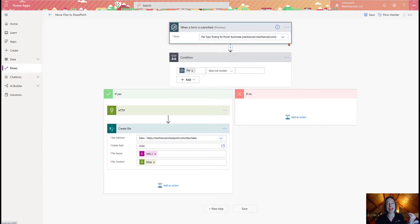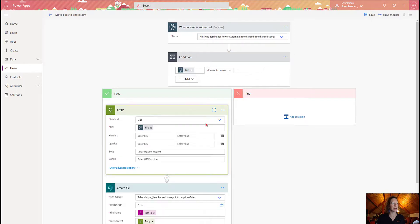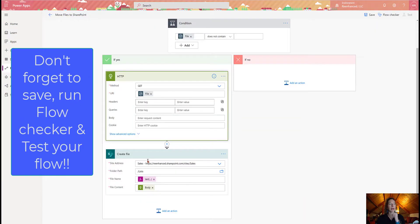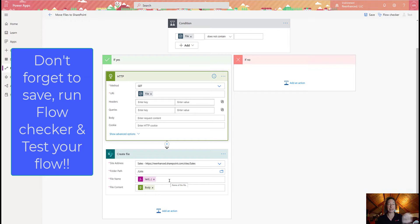So the trigger is going to be any time a form is submitted on this form. I'm going to check if a file has data. If it does, I'm going to get the file. And then I'm going to create the file in SharePoint. The file name will be the exact name of the file that's already there. And the content will be the file that came over from WordPress. Isn't that cool?